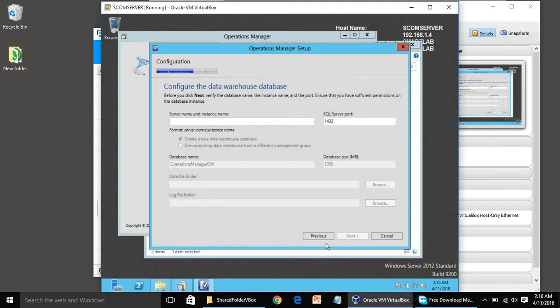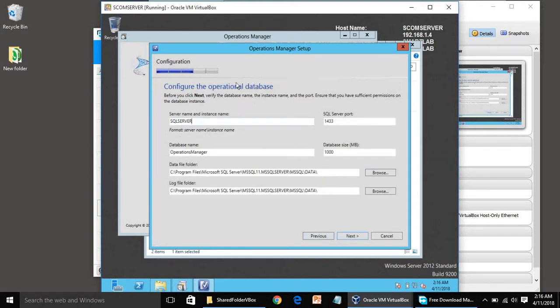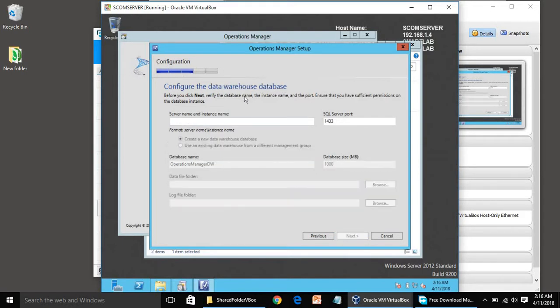The previous screen was for the Operational Database, and if we click Next, this one is for the Data Warehouse. Everything — alerts and whatever we have configured — is stored in the Operational Database. After some days, alerts move from the Operational Database to the Data Warehouse for reporting purposes. By default it is seven days — after seven days, data moves from the Operational Database to the Data Warehouse.